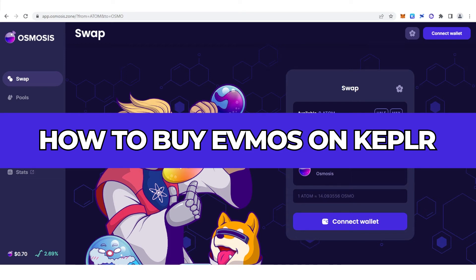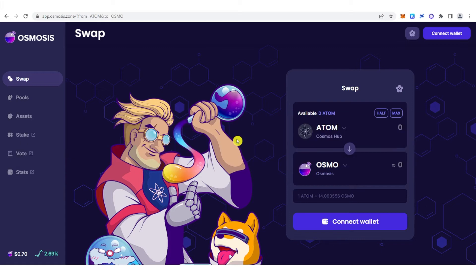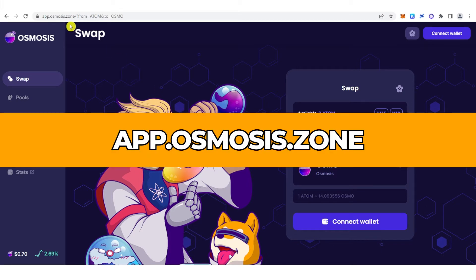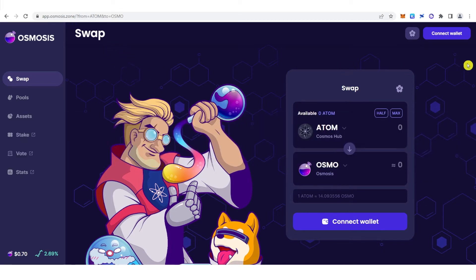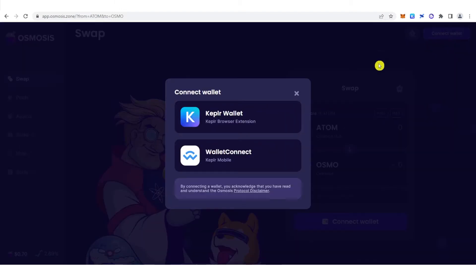In this quick video, I will show you how to buy OSMO on Keplr, step by step. The first step is to go to app.osmosis.zone and on the right side, click connect wallet.